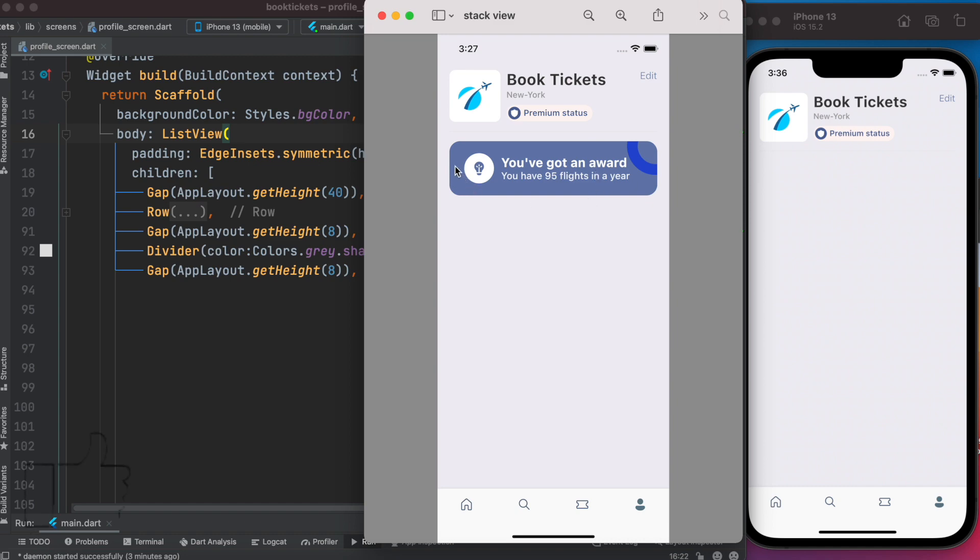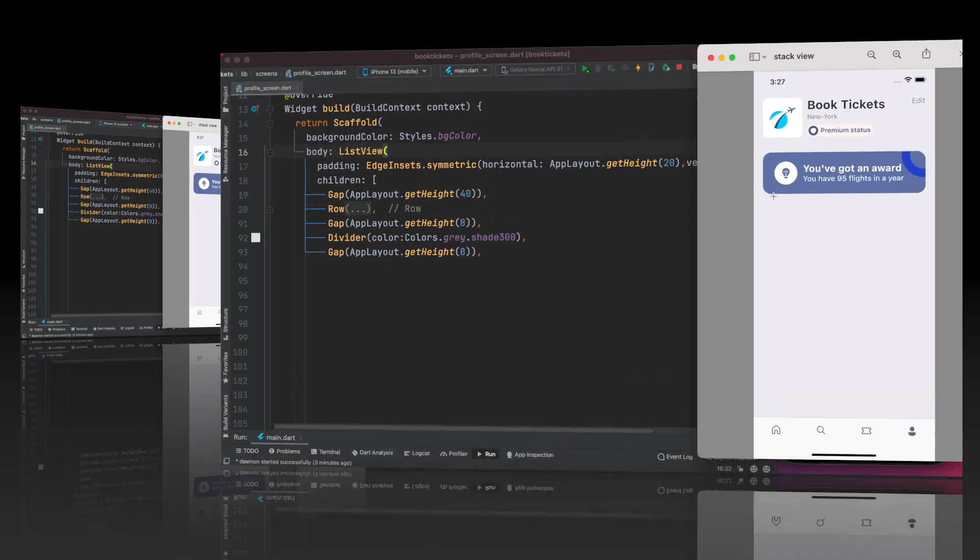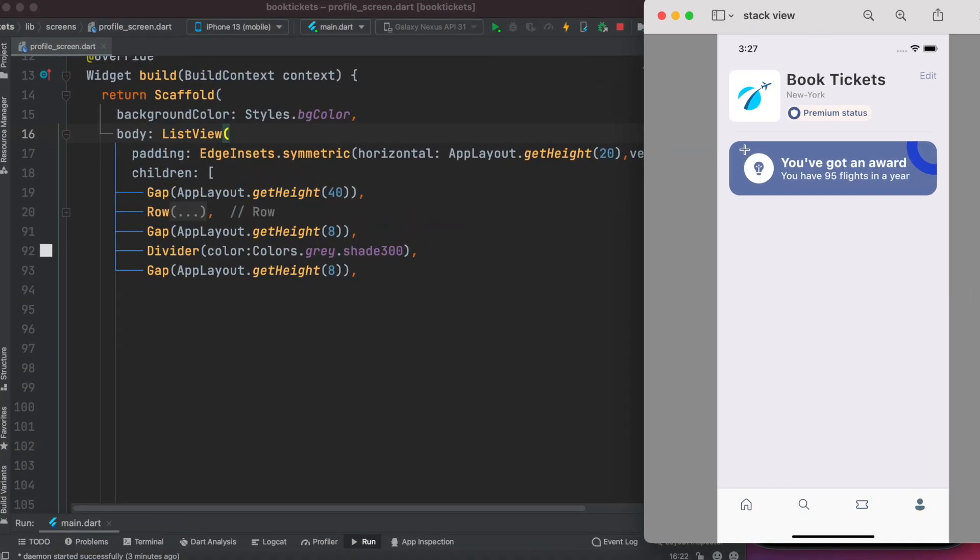Here we'll see how to do this complex and beautiful design. This design uses a stack widget layout because the background and circle are overlapping with each other, so we need to use the stack widget.